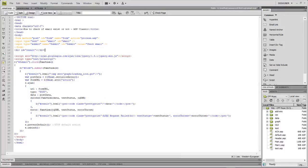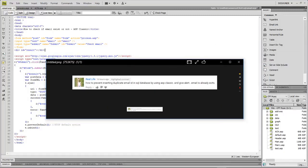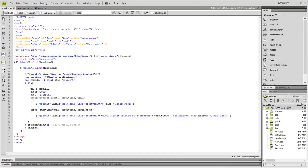What's up, I am Wayne Baron, this is DarkFX Studios and we are inside of Dreamweaver working on a project. We got a question from RealLife asking how to prevent inserting duplicate email IDs in a SQL database using ASP Classic, and give an alert that the email already exists.